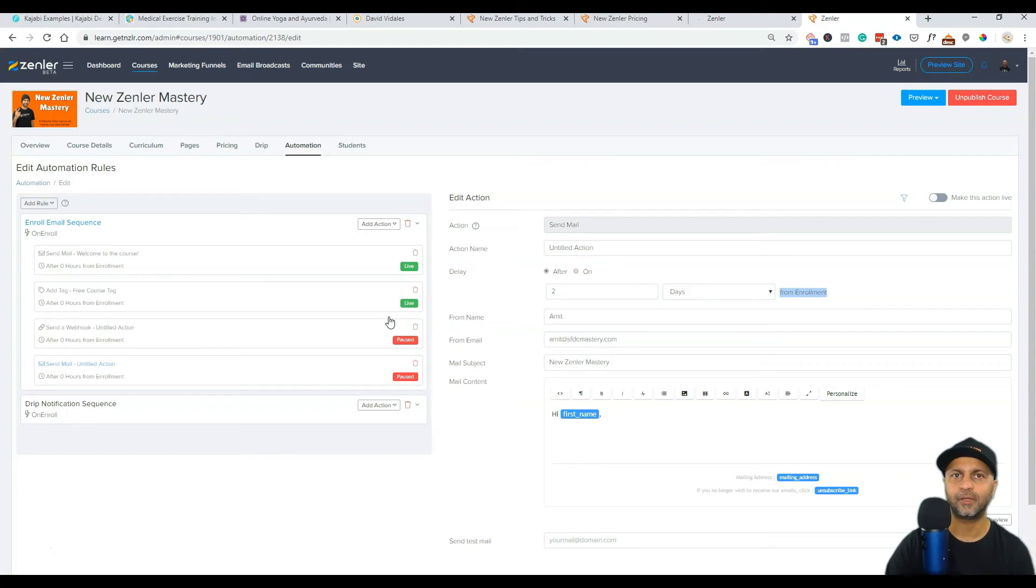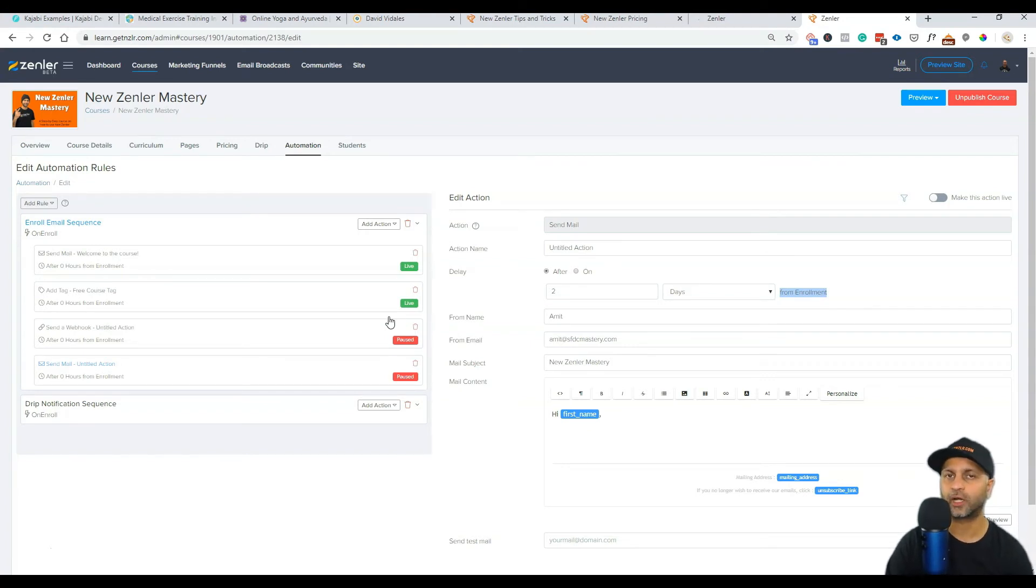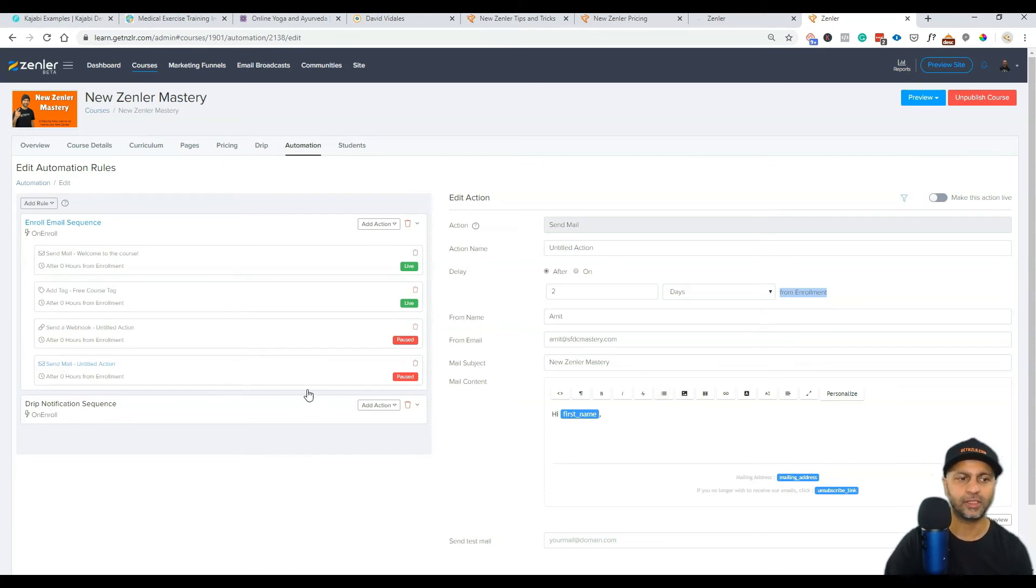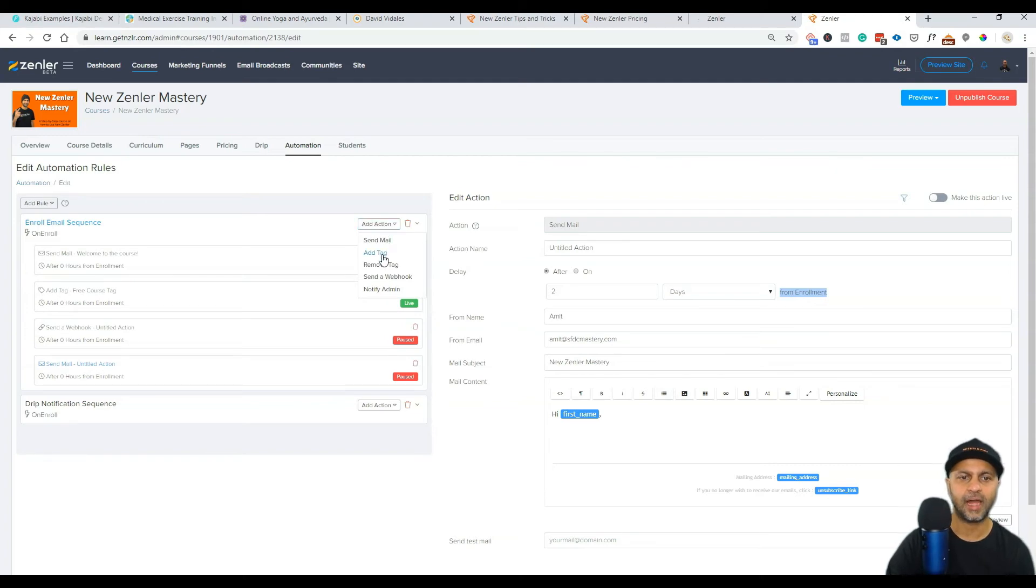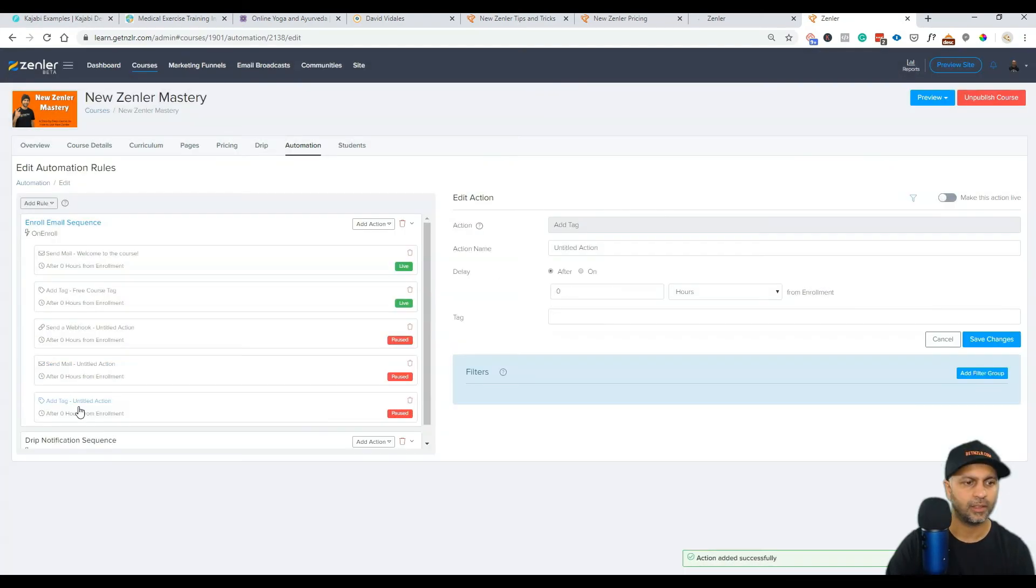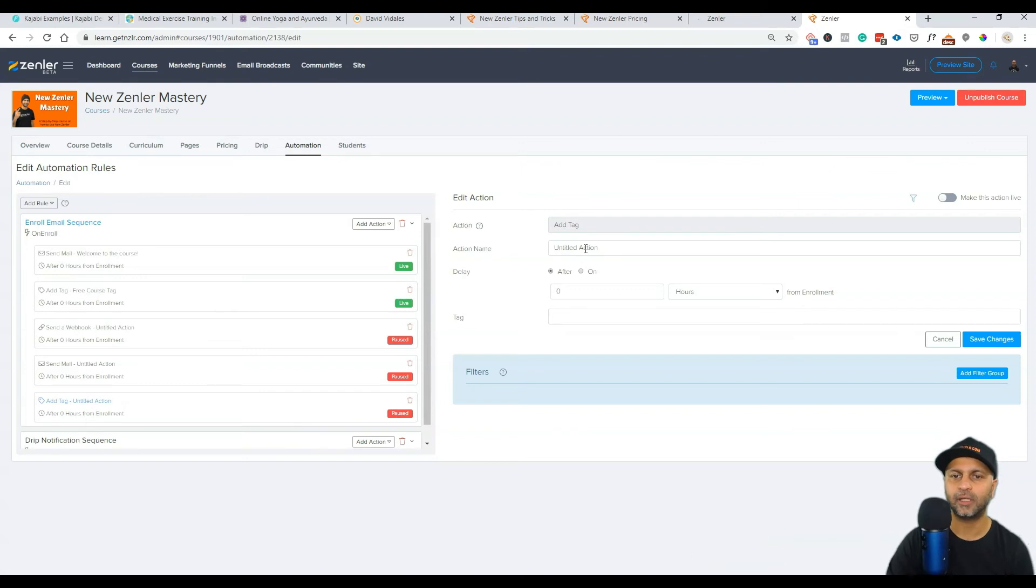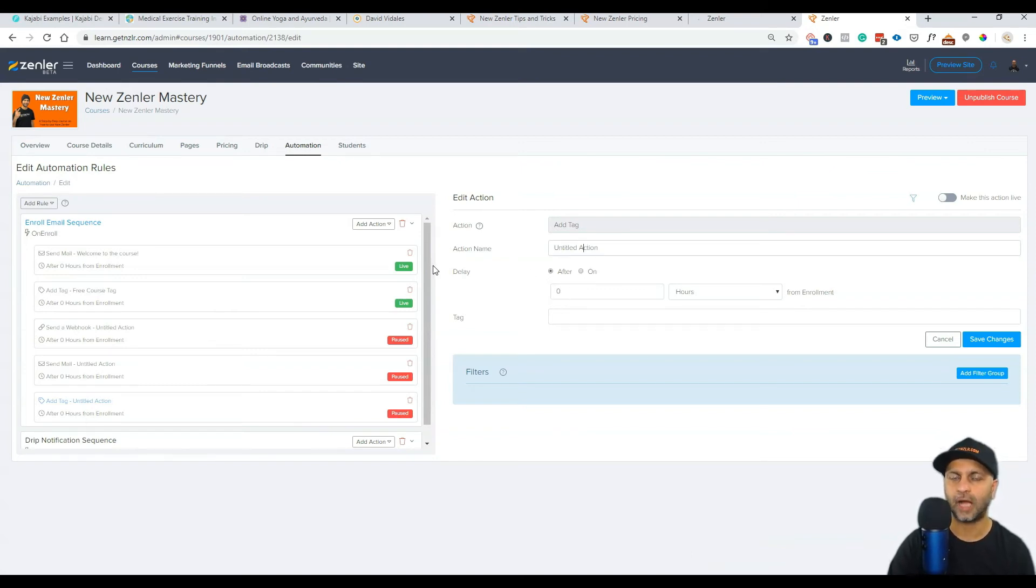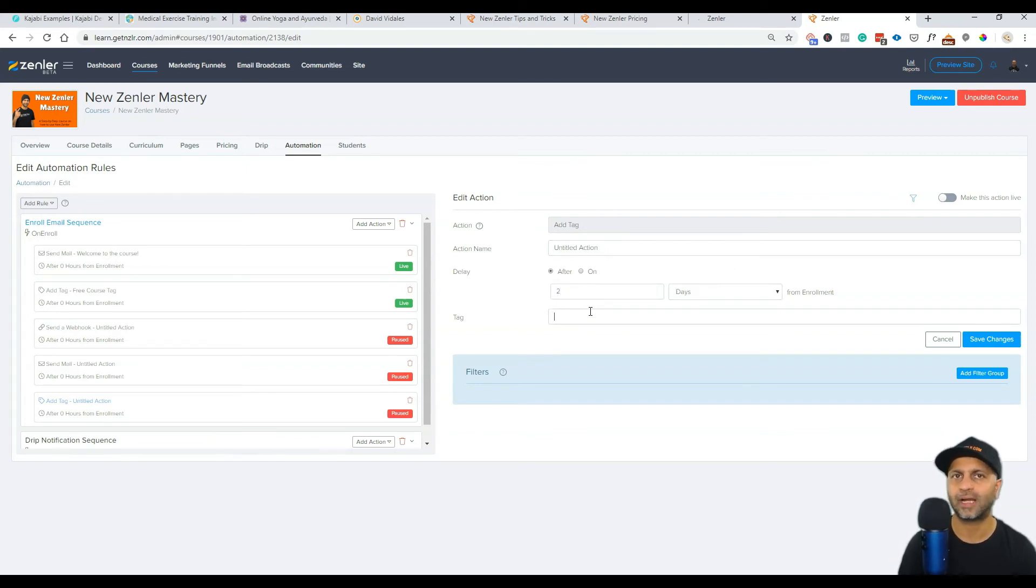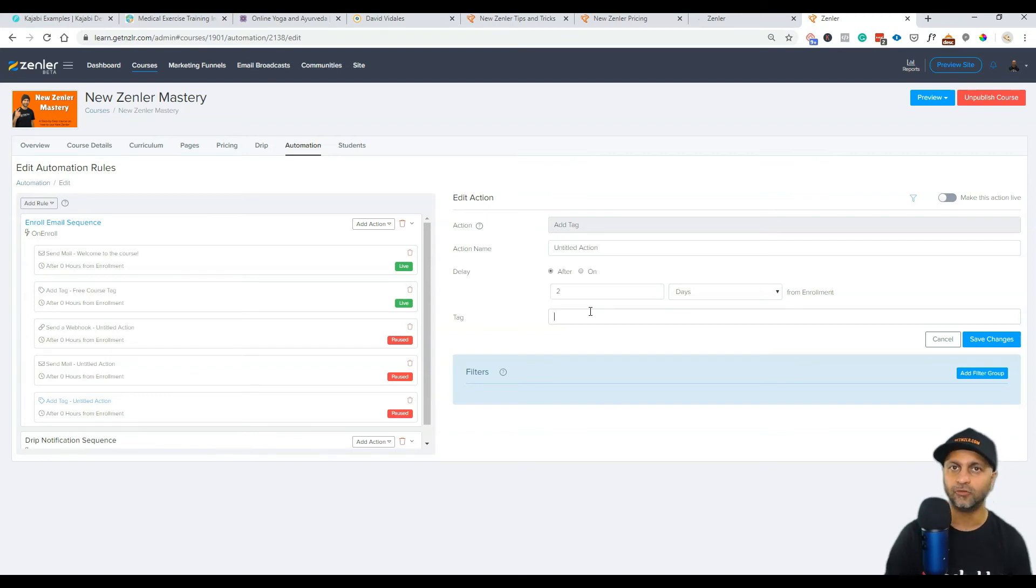Simply on enroll I can say when someone enrolls send them an email, but don't send them that email immediately. Wait after, say, two days of enrollment. So I can say after two days from enrollment send them an email just to see hey how's it going, it's been a couple of days since you signed up to my course, is there anything I can help you with. You can do that here and then I can say once you send this email let's add another action, add another tag to them. And here's the tag, so I can say once I've sent this email I'm going to make this tag also go on two days after they have enrolled.